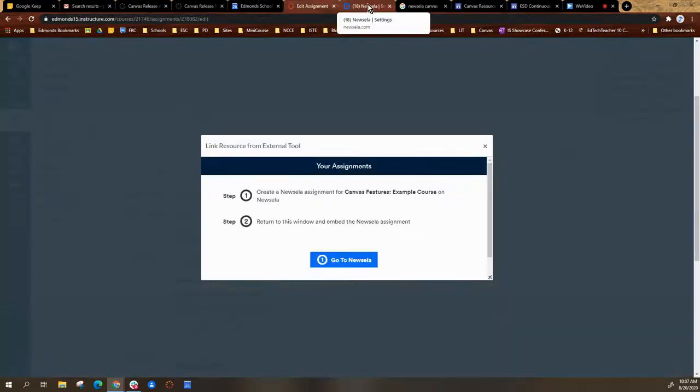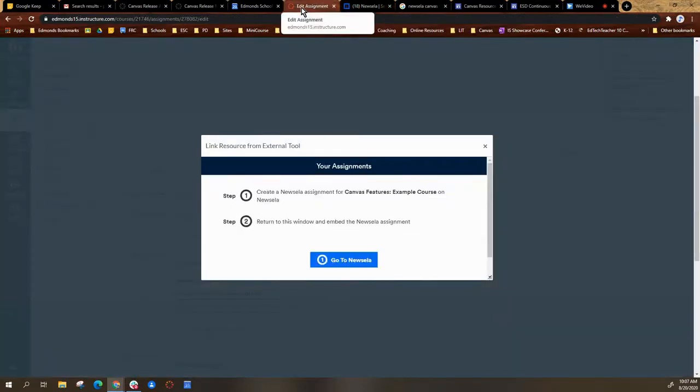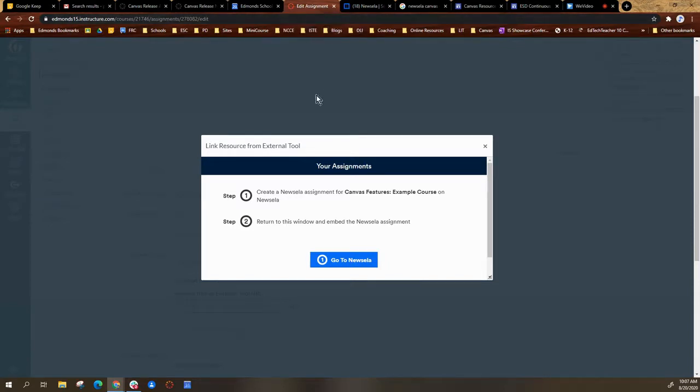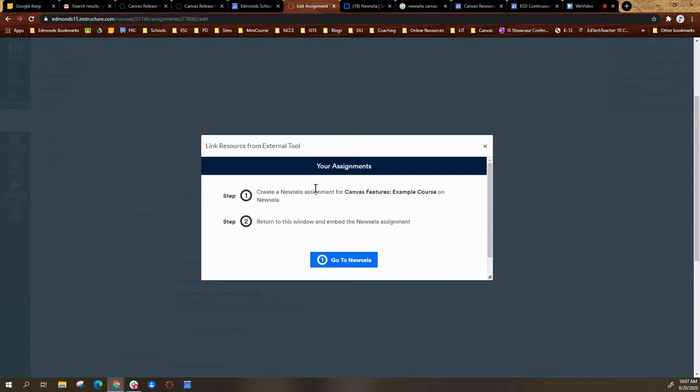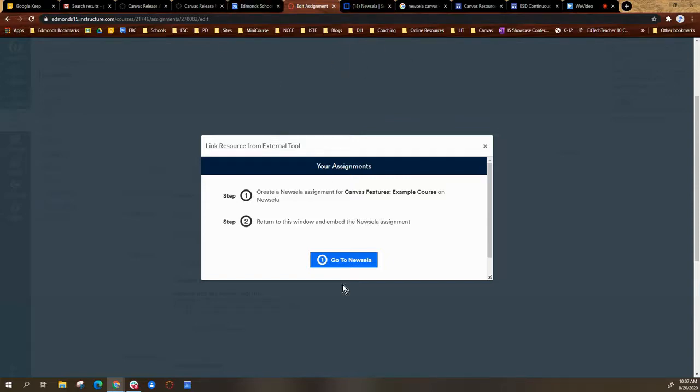After it syncs, I can select back on my Canvas course. So I'm back on the Canvas course tab, and then it provides me with two different steps: one, create a Newzella assignment for this course, and then return to this window to actually embed it into Canvas.